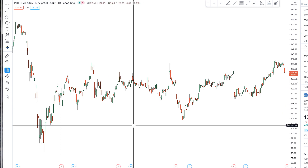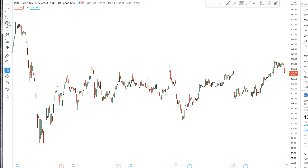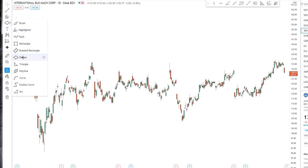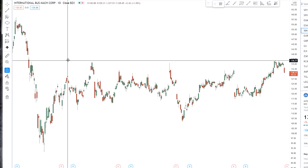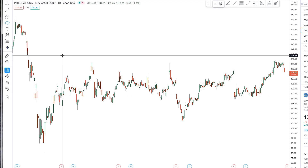I wanted to show you a couple of ways to apply the ellipse to price charts to give you a couple ideas that might inspire you in some way. So let's get started. This is the ellipse right here — you can find it under this menu. The TradingView.com ellipse is pretty limited.